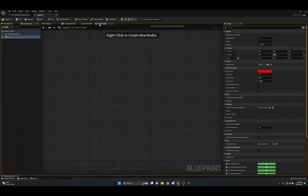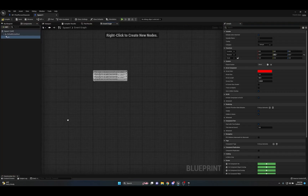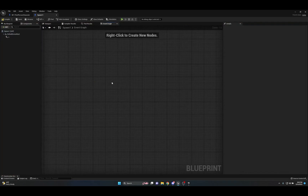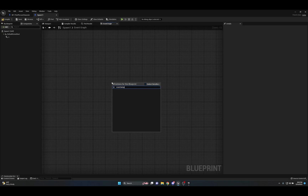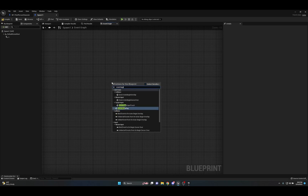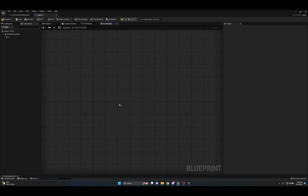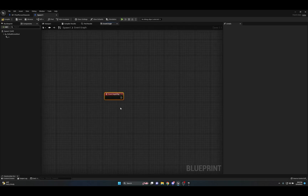Pull up the Event Graph and we'll start coding our first spawn using Event Begin Play. You can do this any way you want — using custom events called from your game mode, for example — but today we'll just use Event Begin Play as what spawns our AI into the world.